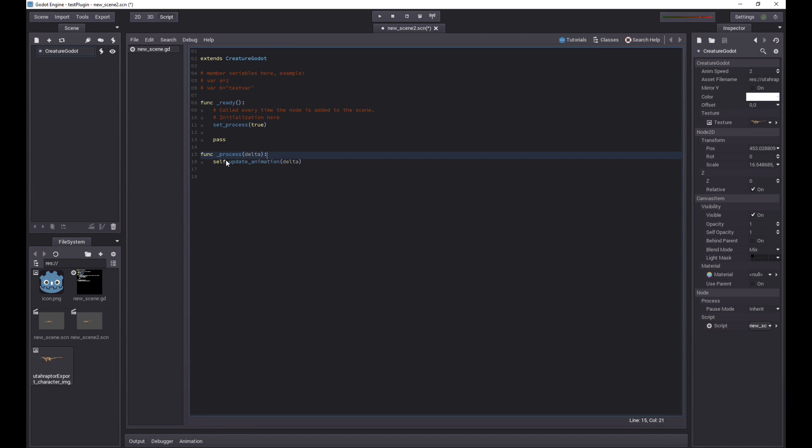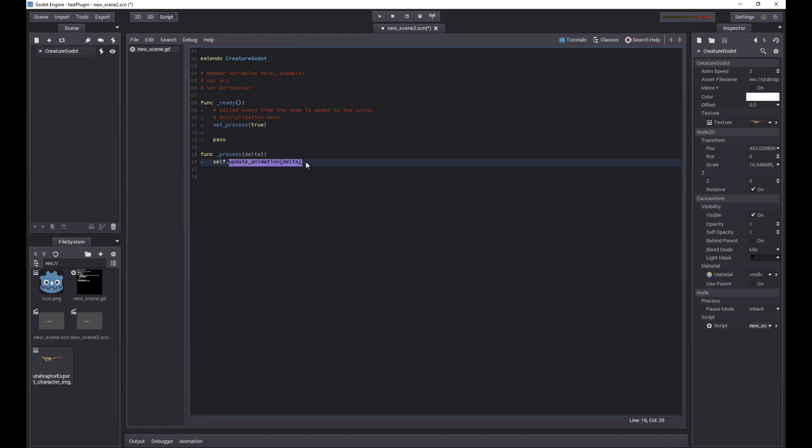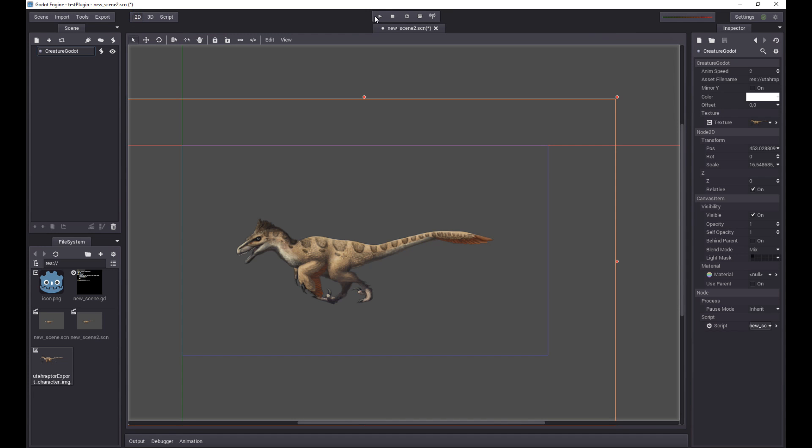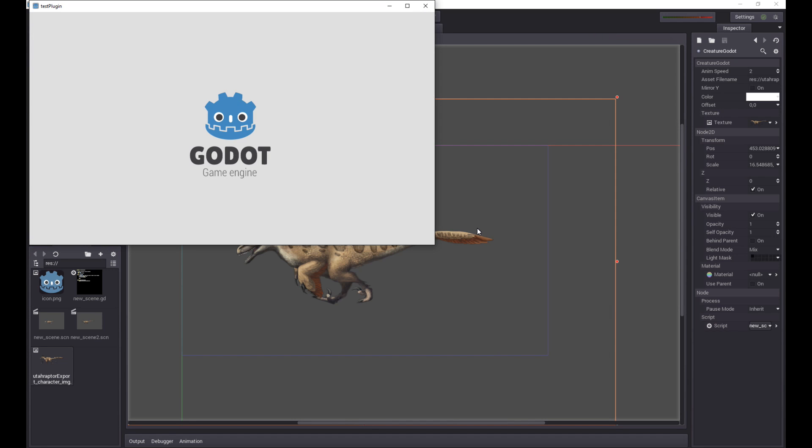This will allow us to basically update the animation. So when we do that, this call becomes active, this func process call. And with this call being active, we go ahead and we call update animation with the delta time step. This will basically play the animation forwards by a delta time step and essentially plays the animation. So let's give this a go and play it and see what we get.